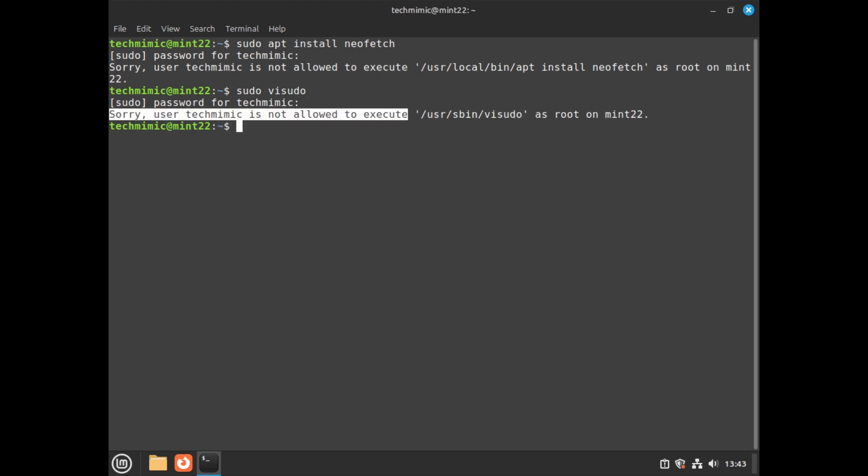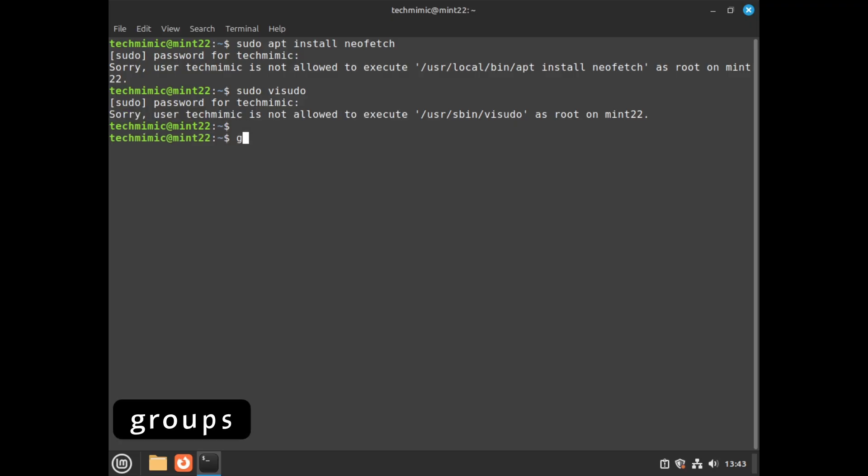When you install a brand new Linux Mint 22 and create the normal user account during installation, sudo works out of the box, and the user is part of the sudo group by default. If you can't use sudo, it could be that your user account is not in the sudo group, which will prevent you from running sudo commands. Check this with the groups command. Indeed, the group sudo is not listed here.